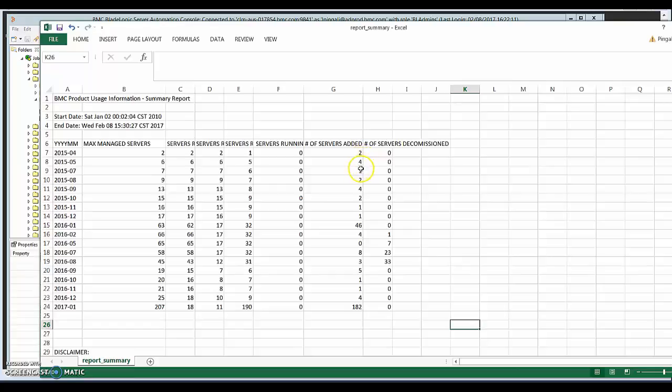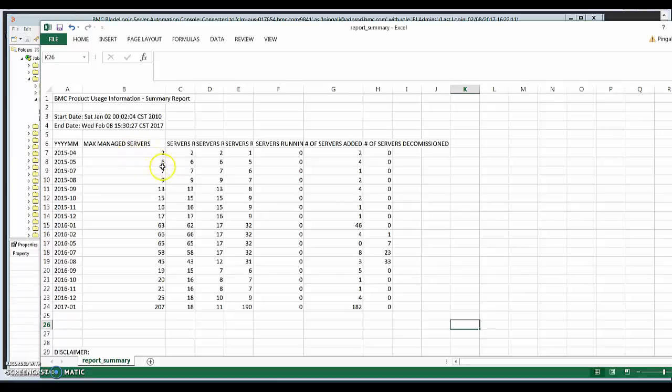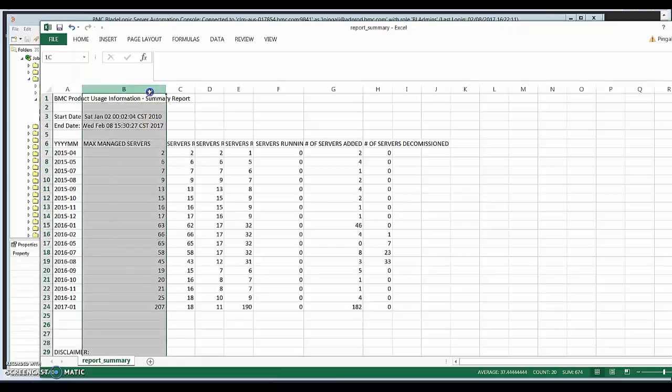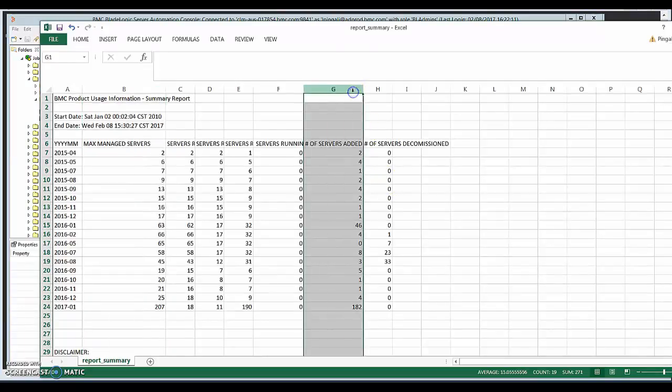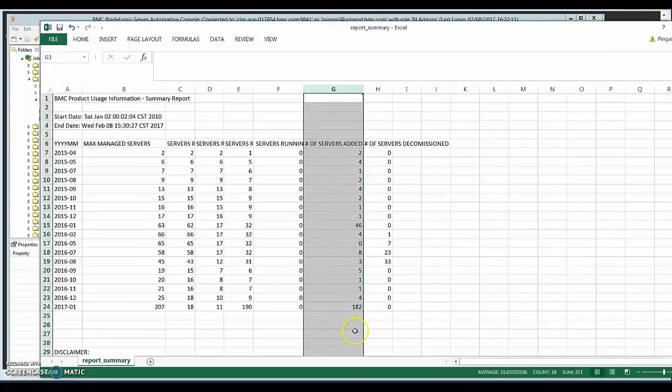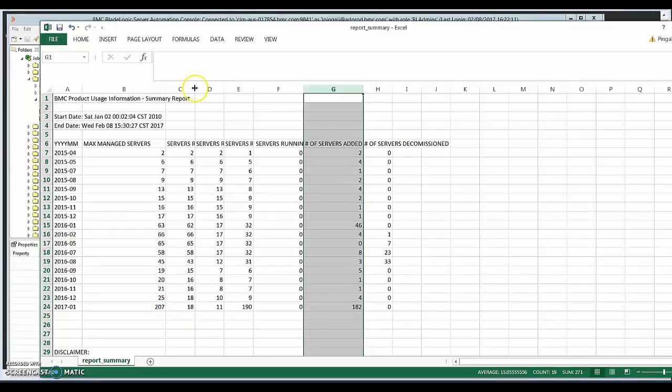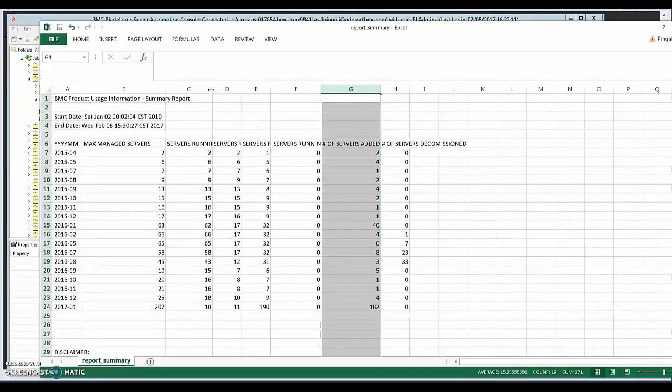So the second column here, managed server six, is cumulative total. So you can see that the column B is actually cumulative and it ends up as 207 in the month of January in 2017. And this is not cumulative, this is for each month. So we have added each month this much. So if you add all of this, you will get 207. And out of which, if you see each of the columns: